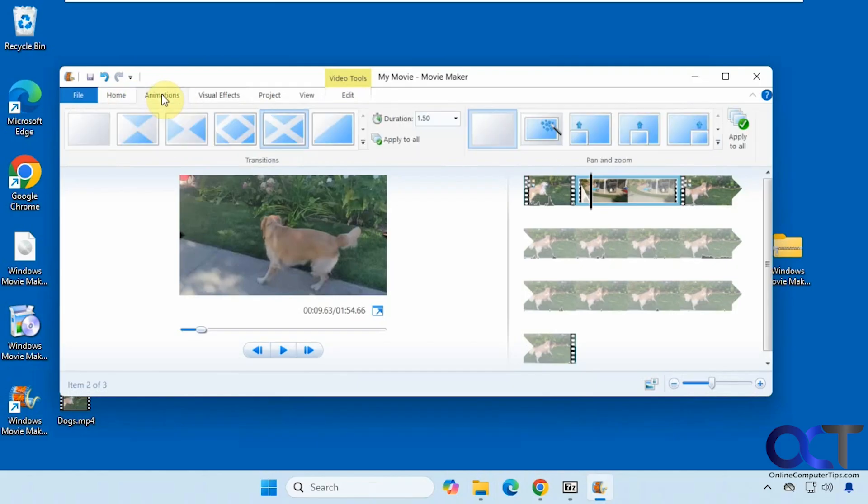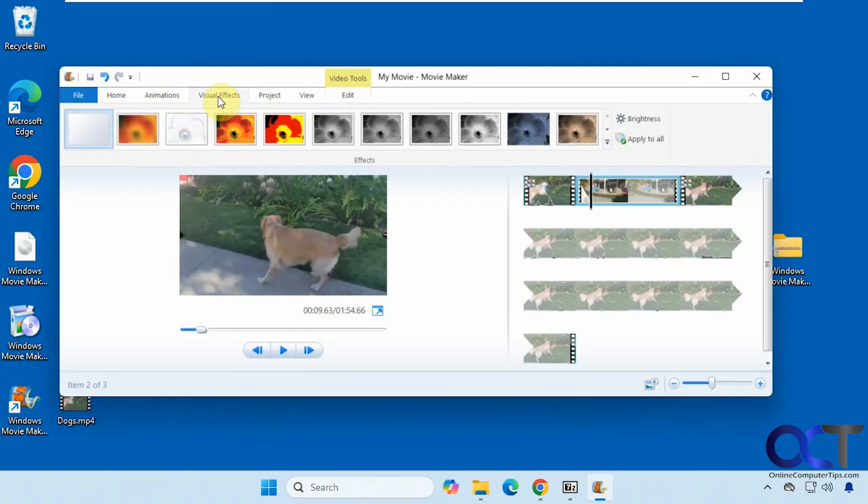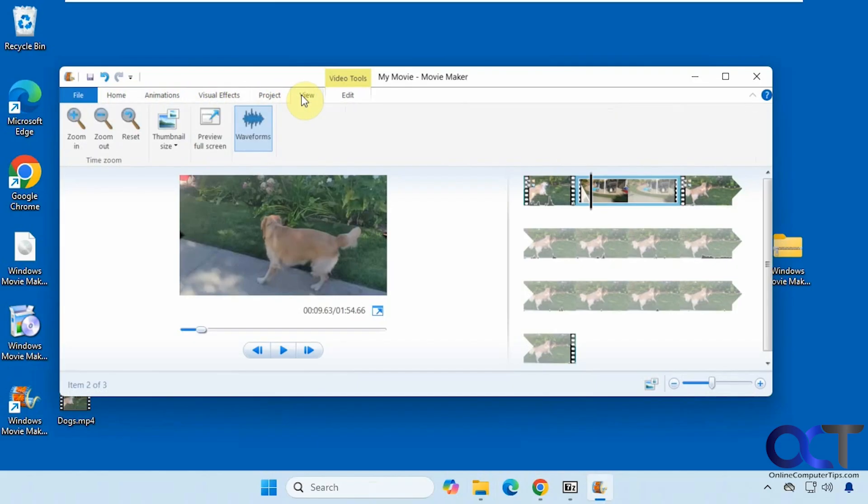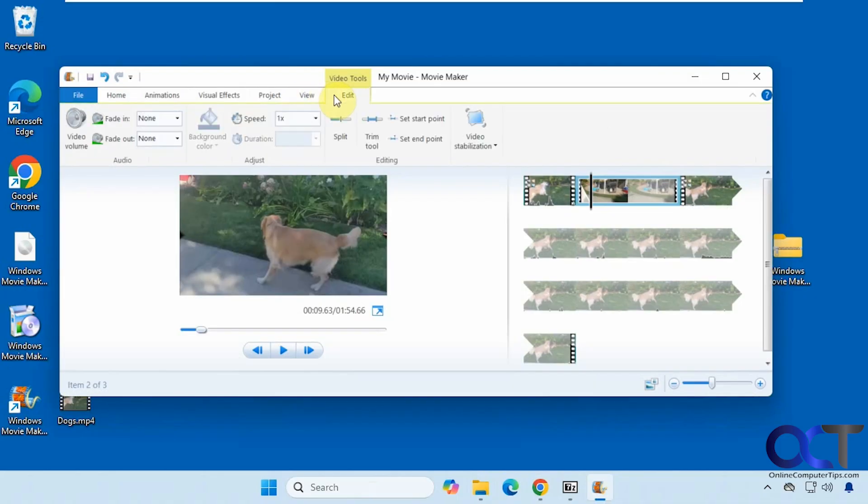You have your home screen, your animations, visual effects, project settings, view settings, edit settings, and so on. I'm not going to show you how to use it - that's going to be up to you. Assuming you've used it in the past, it should work just like it did back in the old days.